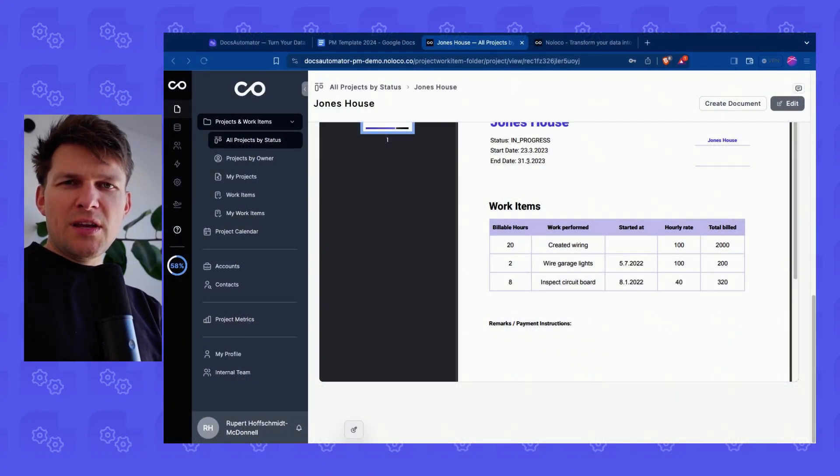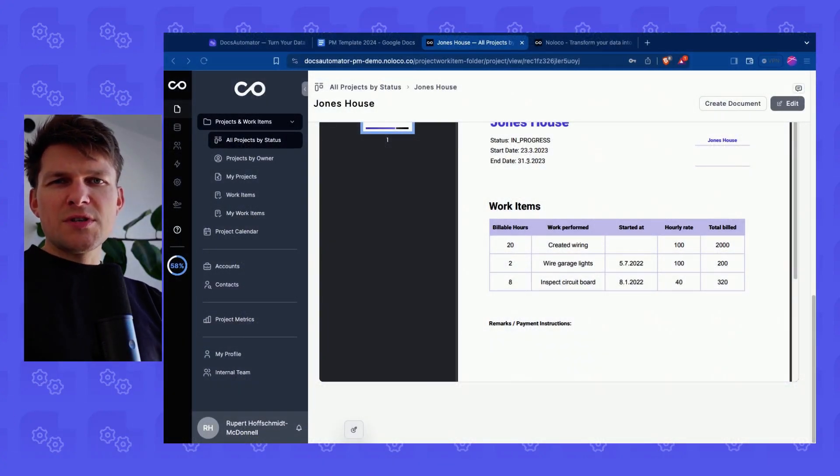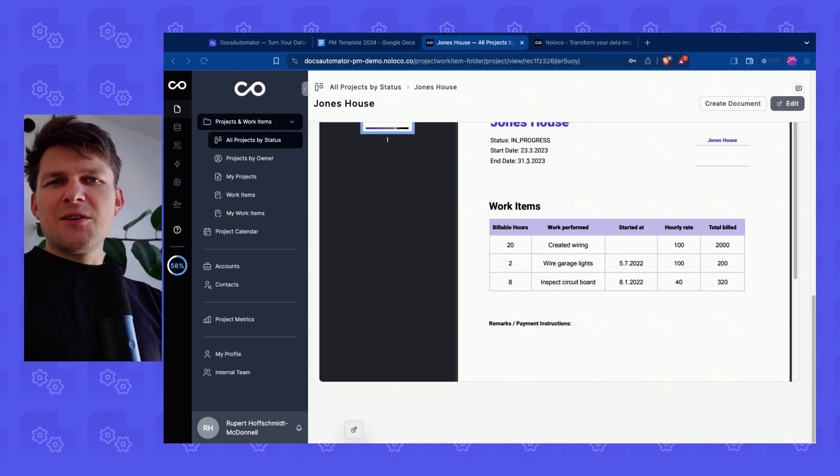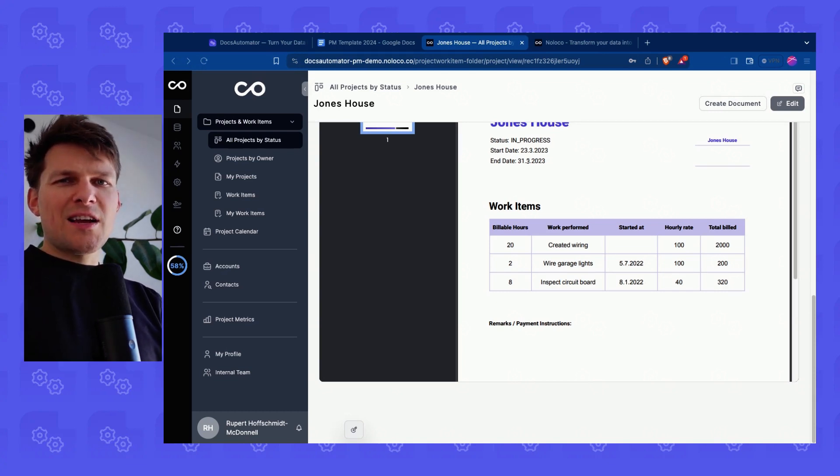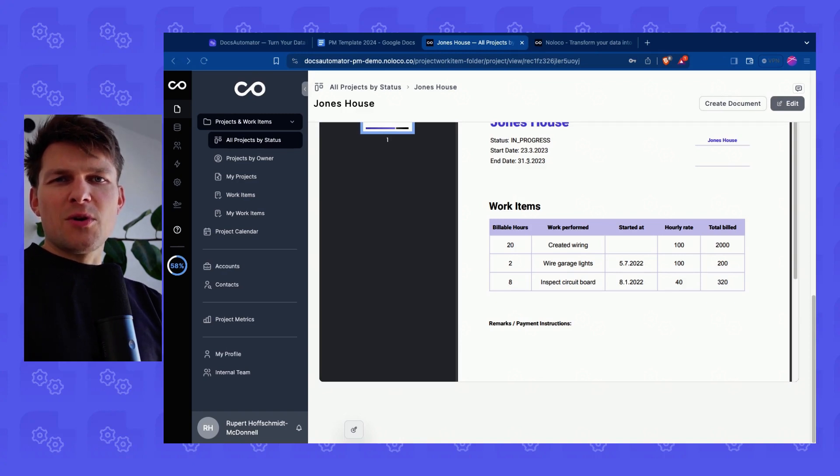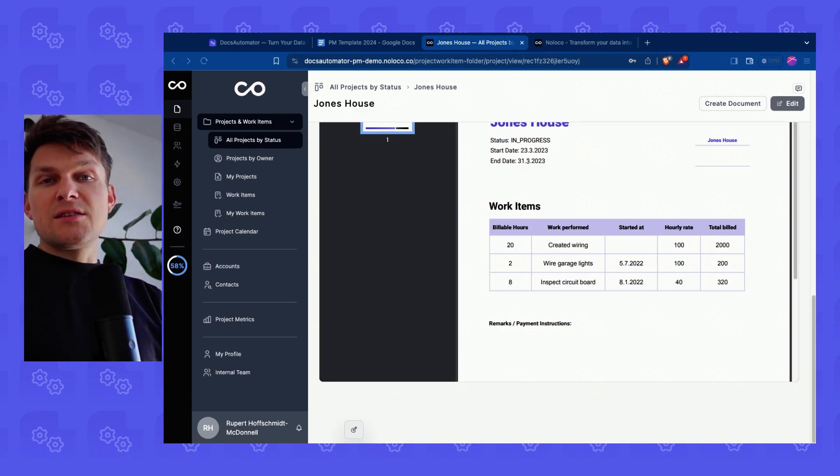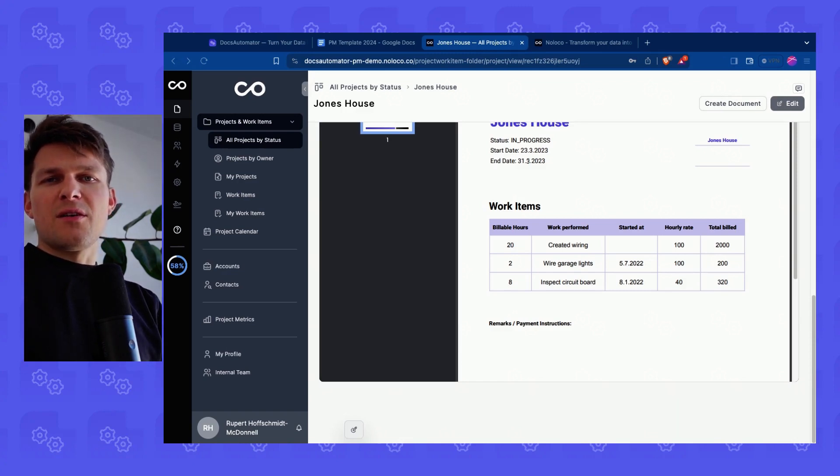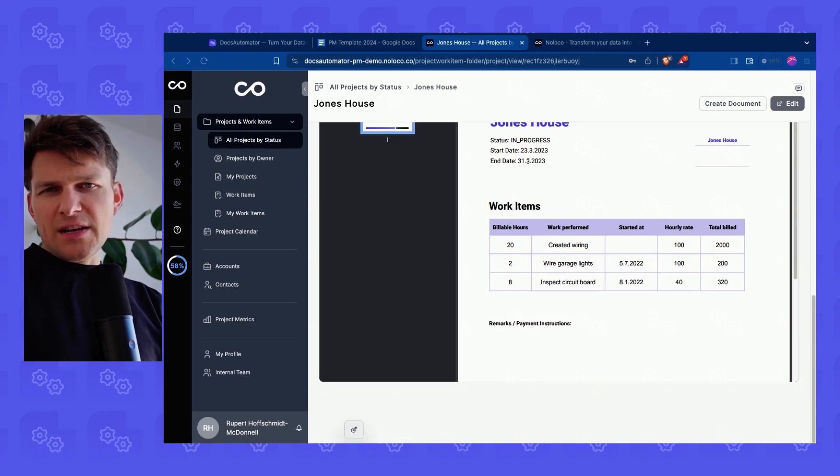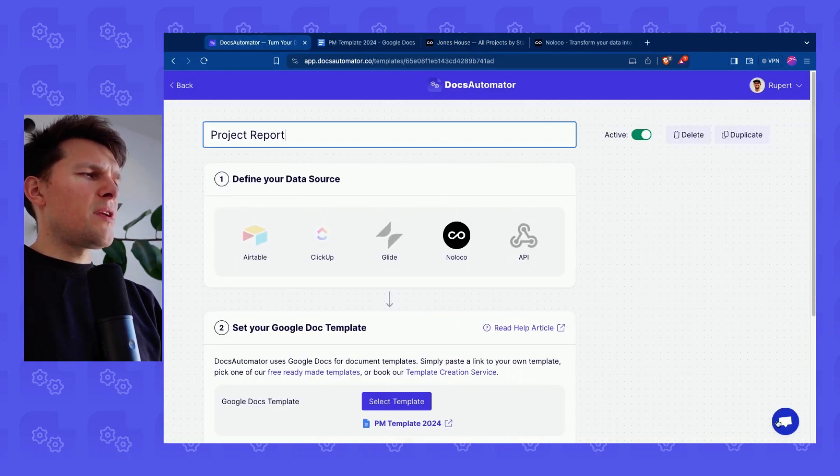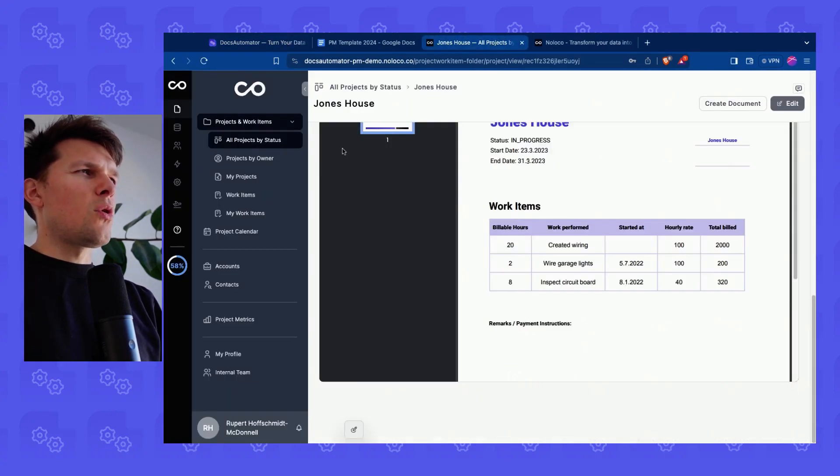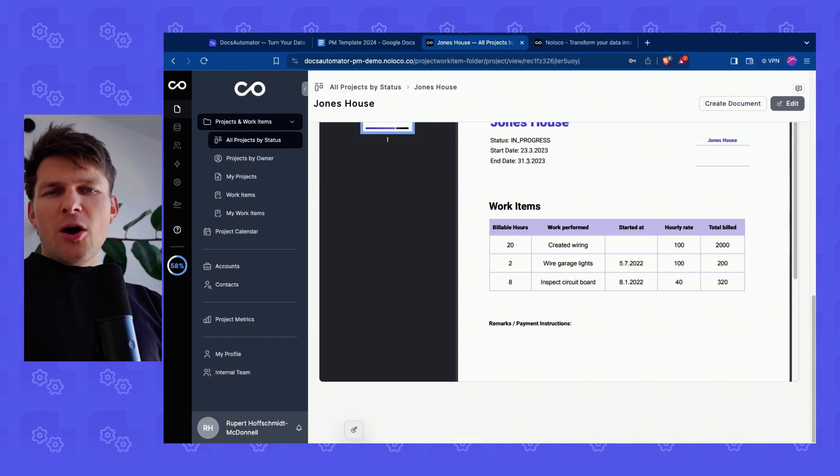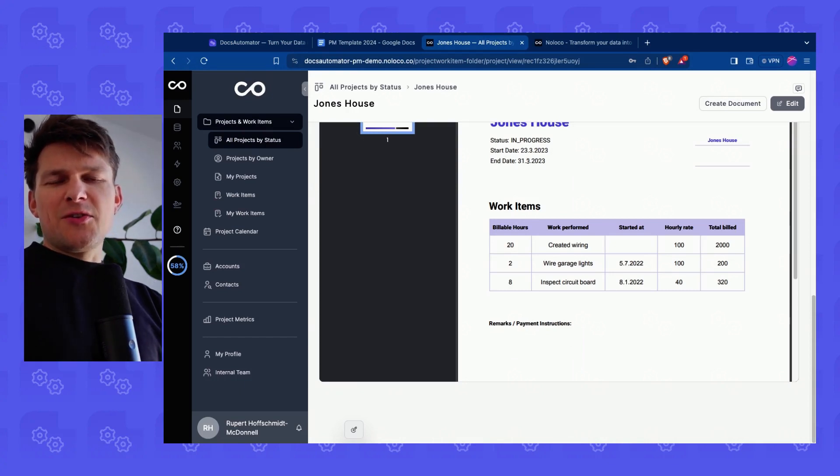That's how easy it is to turn your Noloco data into PDF using Docs Automator. Very curious to see what you do with it, what kinds of documents you are automating with Docs Automator. If you need any help, please don't hesitate to reach out. Always happy to help, always there for you. You find an in-app chat in the Docs Automator web app here in the right lower corner. And now I wish you happy automating and speak to you very soon. Bye.